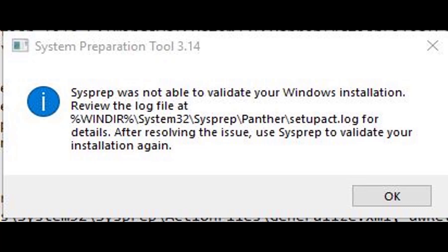So I tried that. I uninstalled the program — it was one of those bloatwares that come in the start menu. When I uninstalled it and tried sysprepping again, I got the same error. I went to the log file again and this time it was a different application, but another one of those bloatwares. I looked and thought, man, there are so many of these programs.